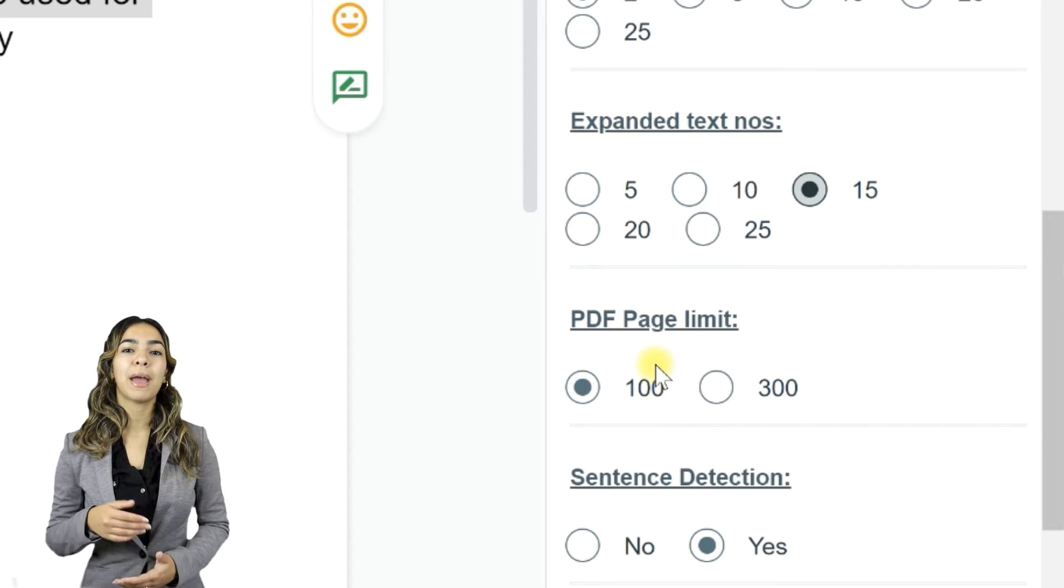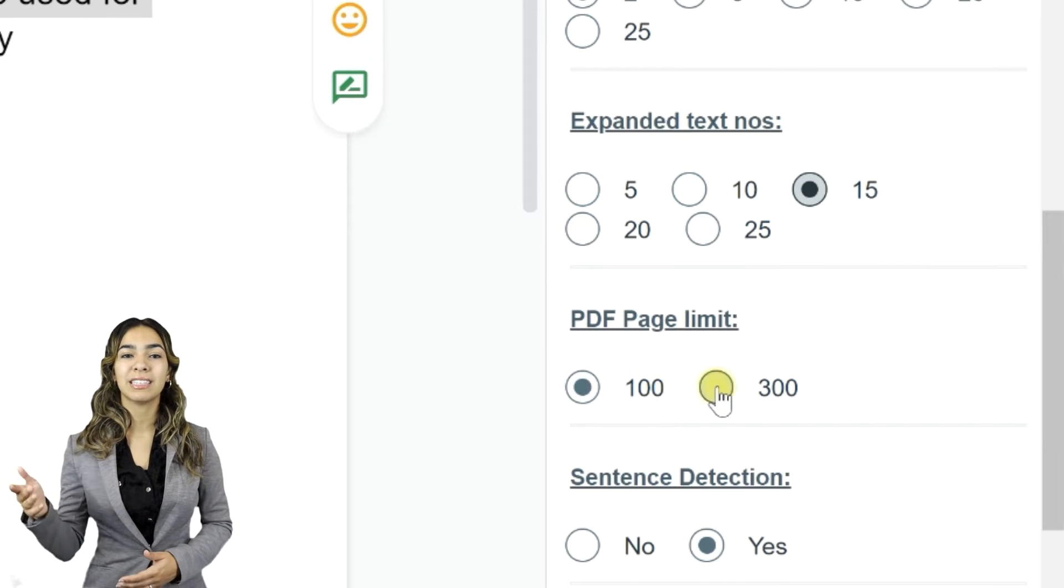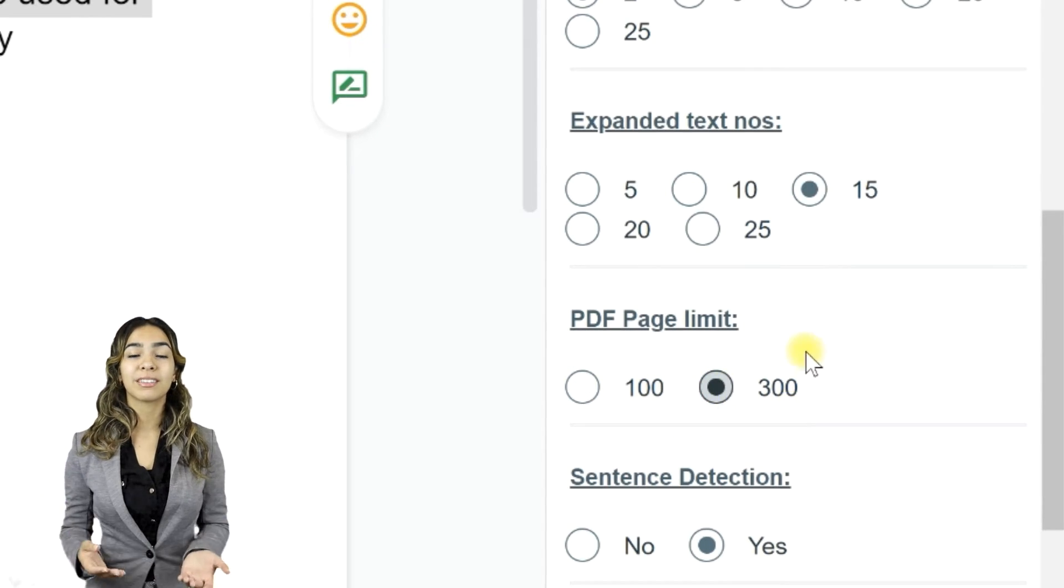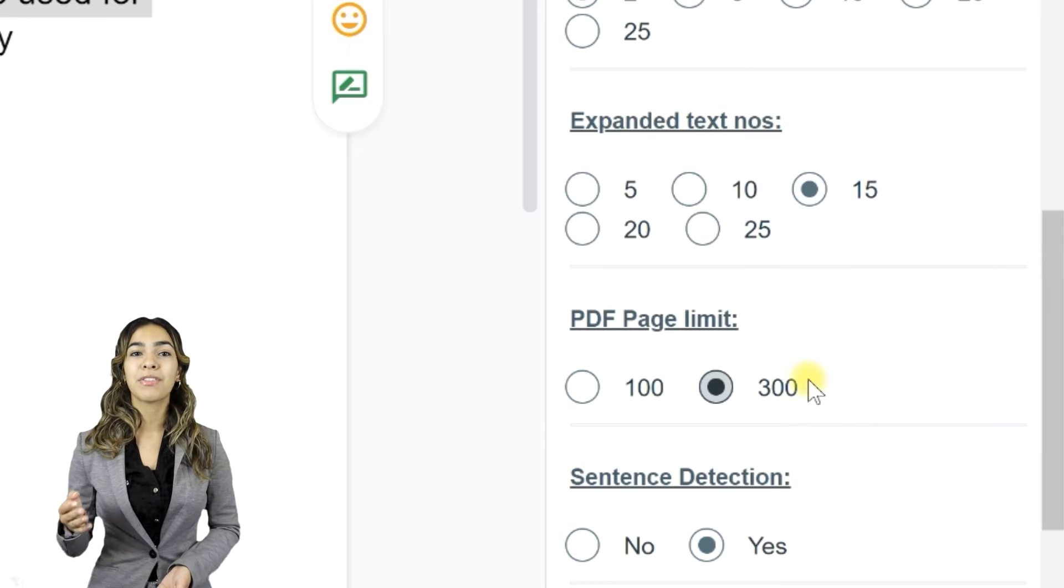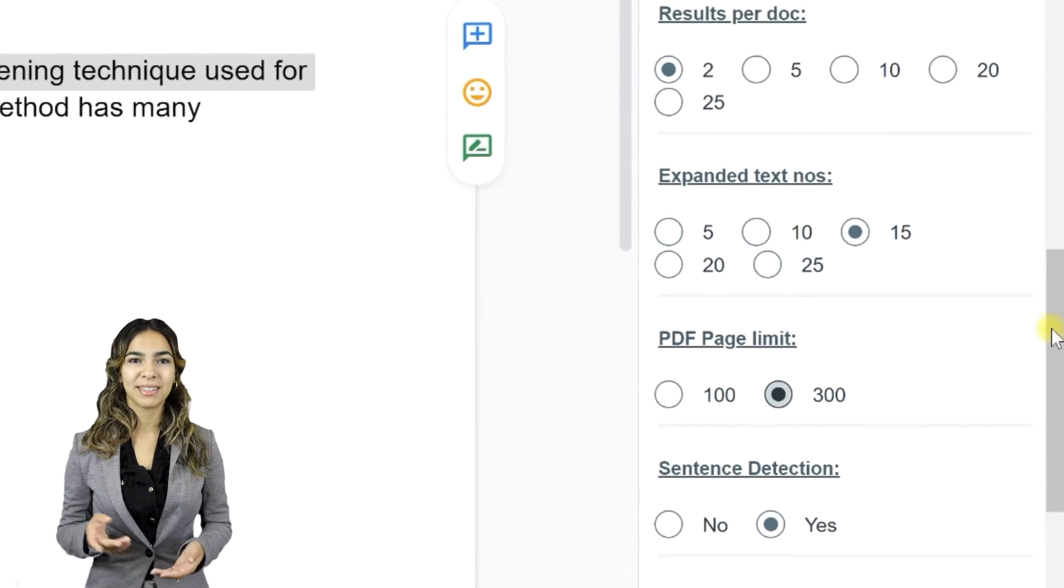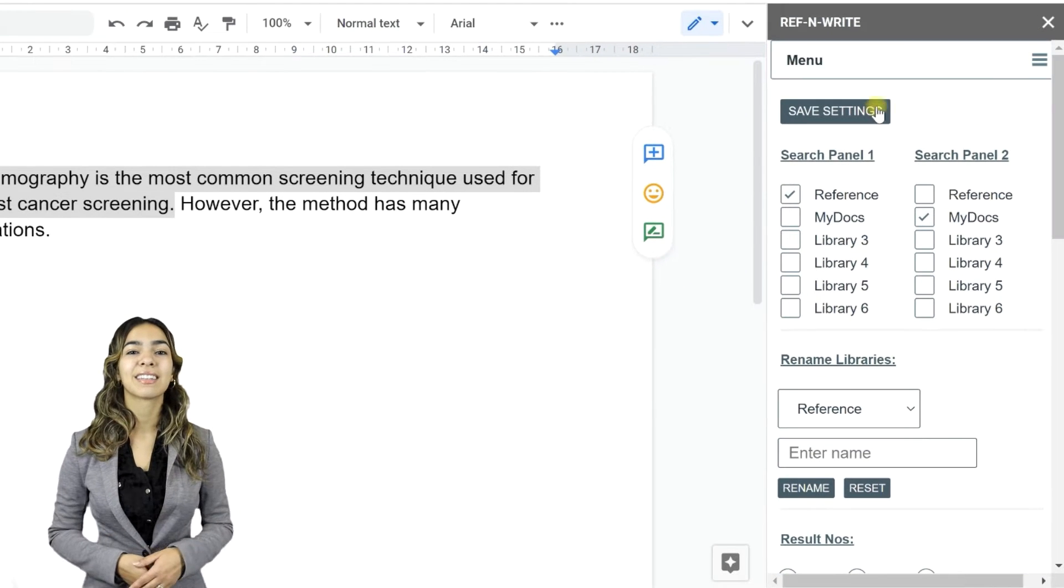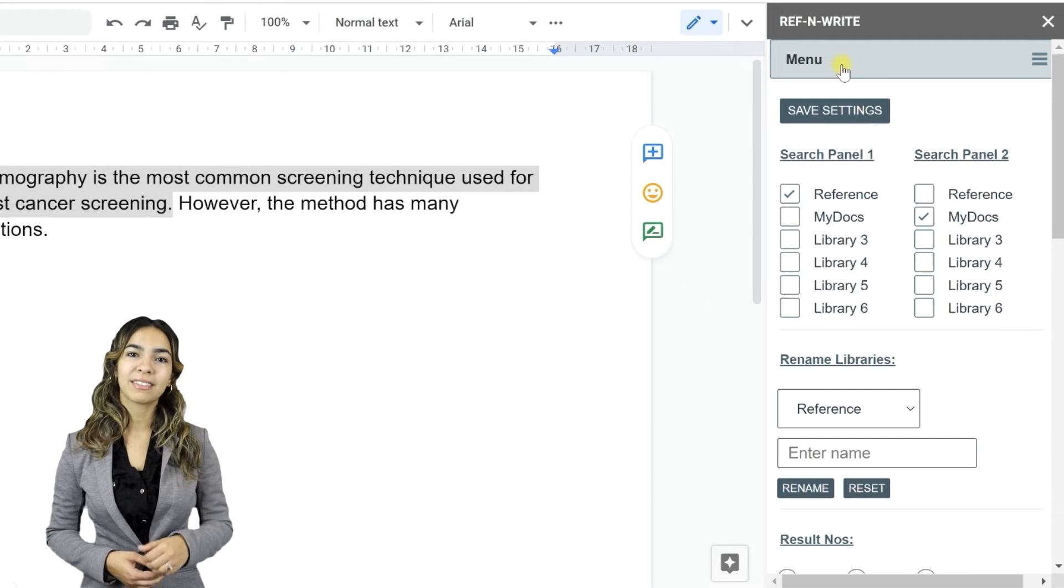If you are getting page limit exceeded error, then you can increase the page limit of the imported documents here. Save Settings. Let's go back to Search.